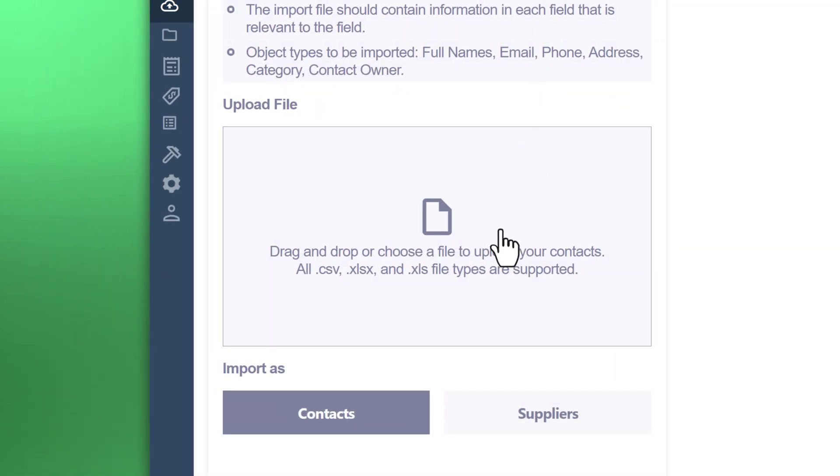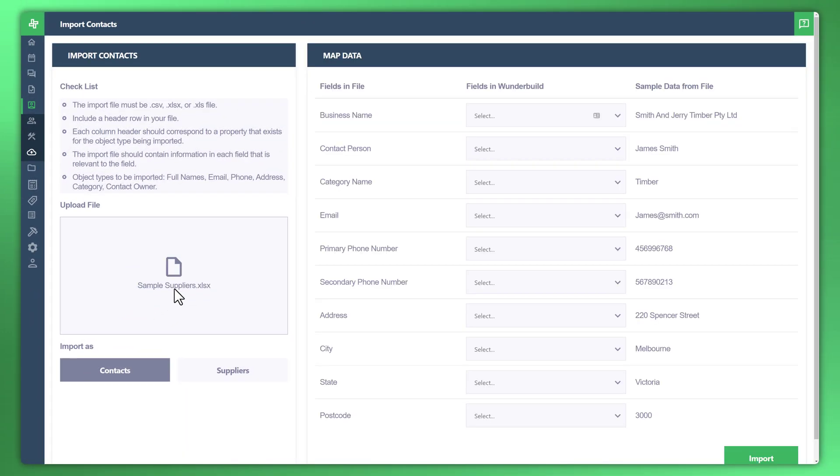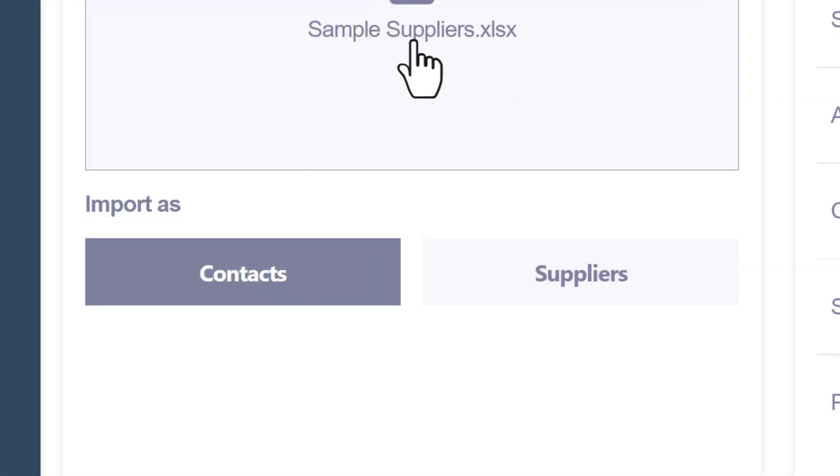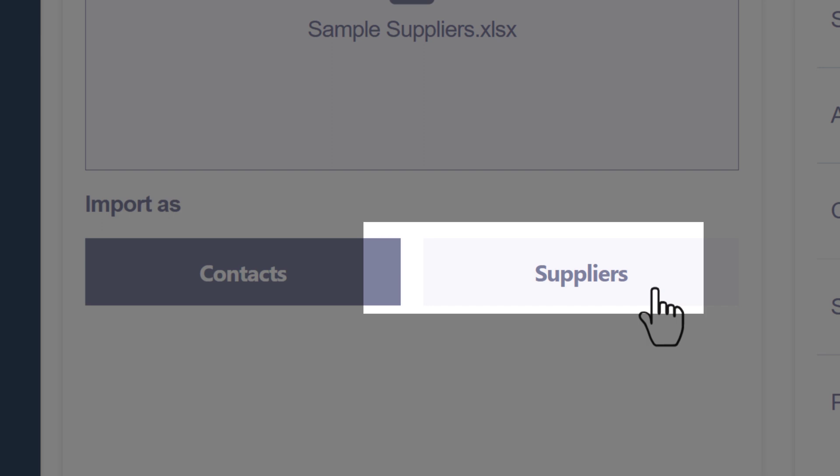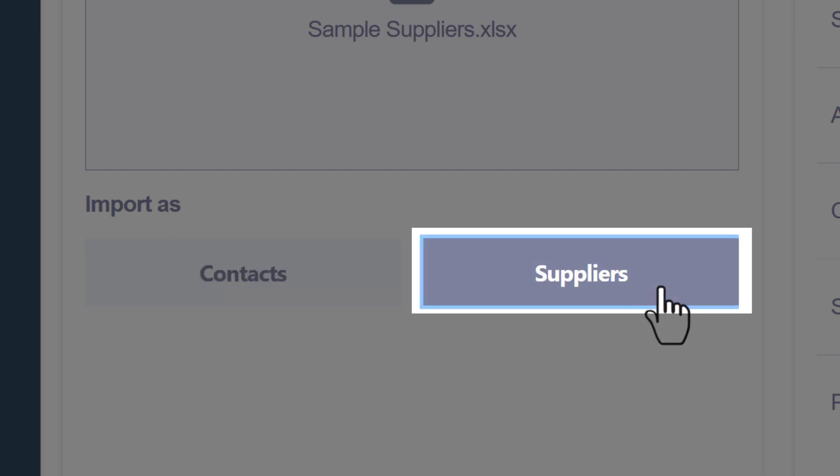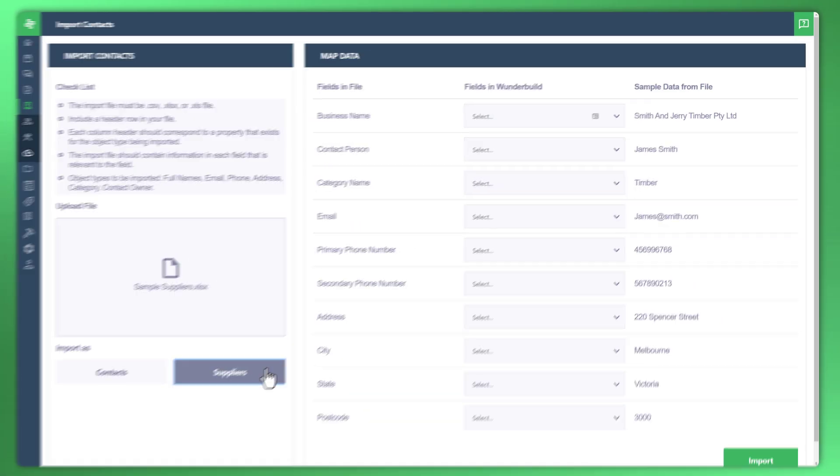There's two ways you can do it. You can click on this here to open up a file explorer, or you can simply drag and drop. In this example, I'm going to upload a supplier list. Let's drag that in. What we need to do now is tell WonderBuild what type of list that is, whether it's contact or suppliers. Make sure you do this step and that way it will change the fields.